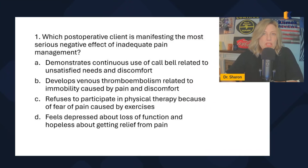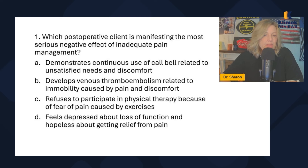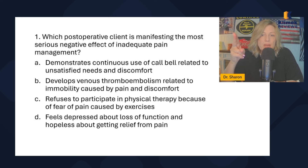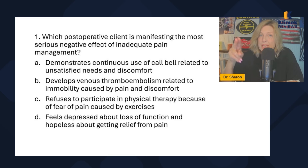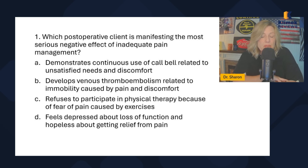We're going to do a few questions. I'm not going to do a ton because I have entire videos that already cover this, but I want to show you how these work. Question one: which post-op client is manifesting the most serious negative effect of inadequate pain management? We have one patient and the problem — inadequate pain management — is in the question. The symptoms are all in the answers, so we're going to choose the unexpected finding.